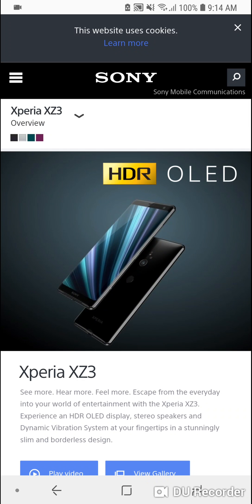Hey what's up everyone, this is Mr GWS and today we're going to check out this brand new smartphone from Sony called Sony Xperia XZ3.